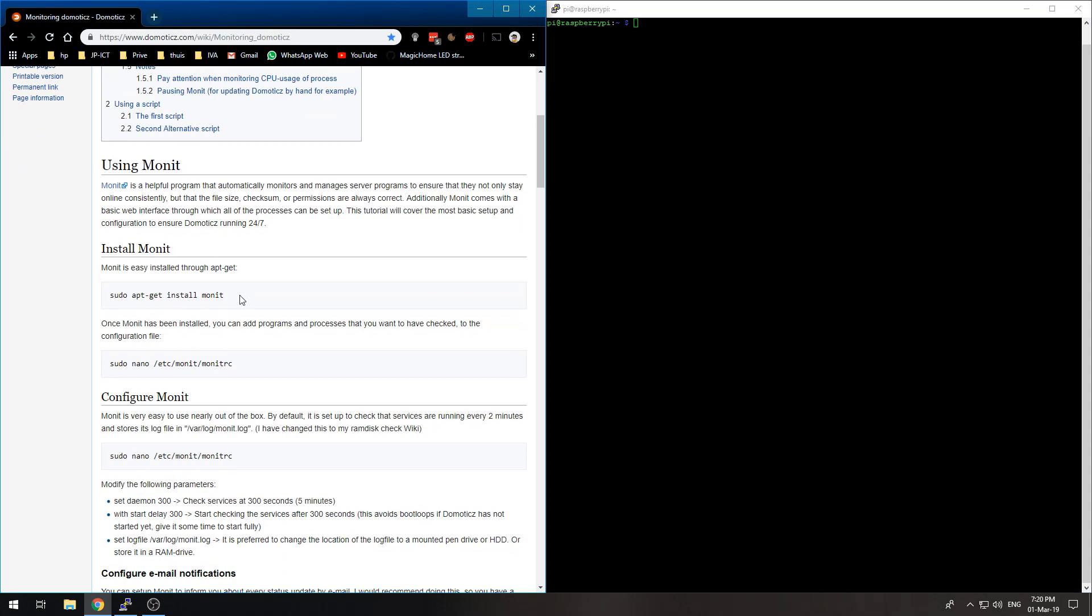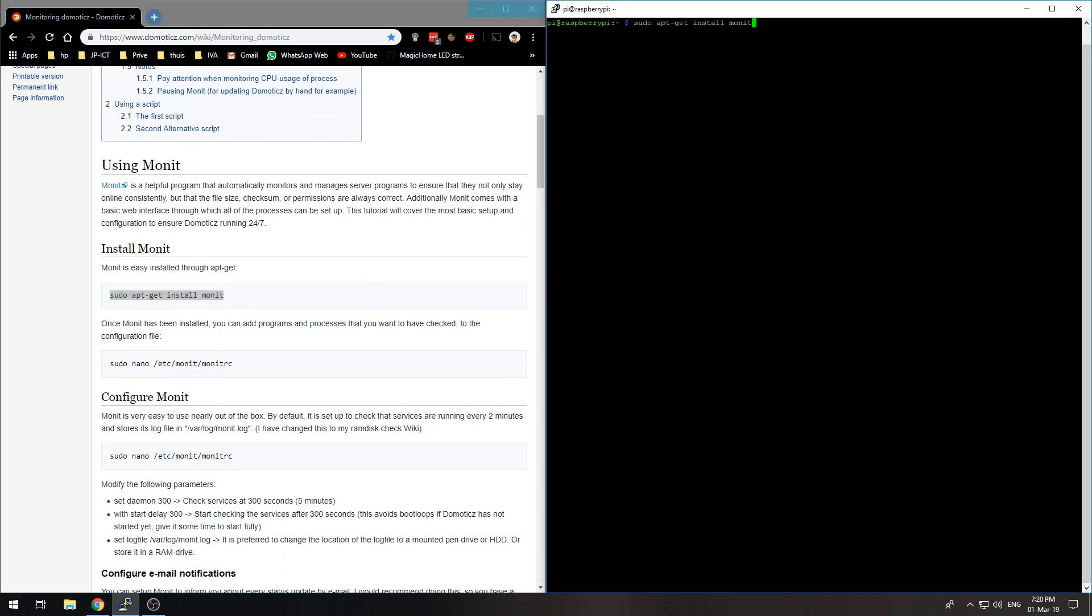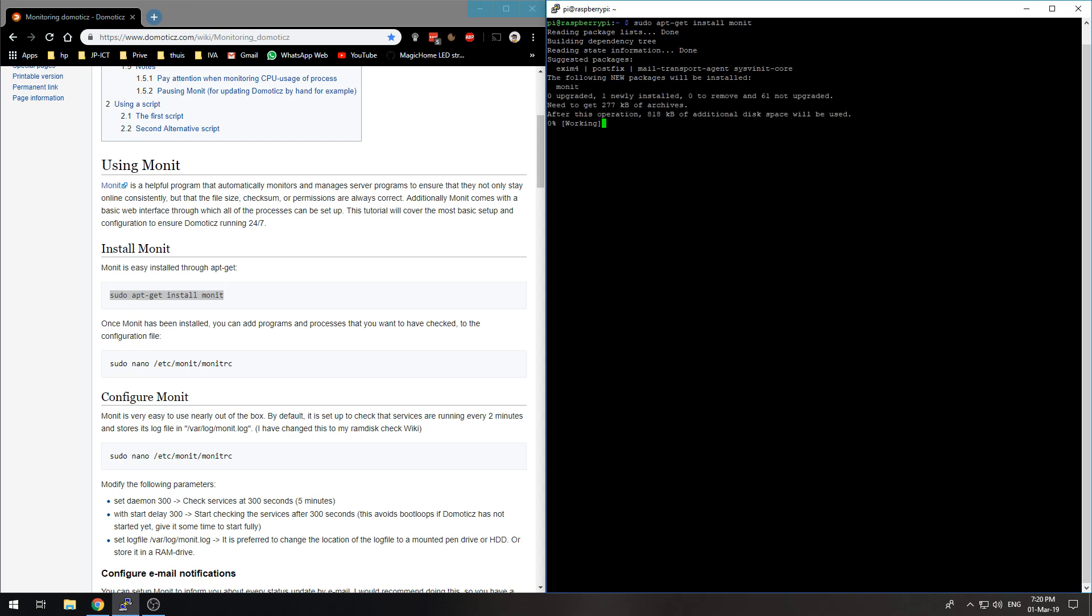Let's start by copying this command: sudo apt-get install monit. This will install the monit software.